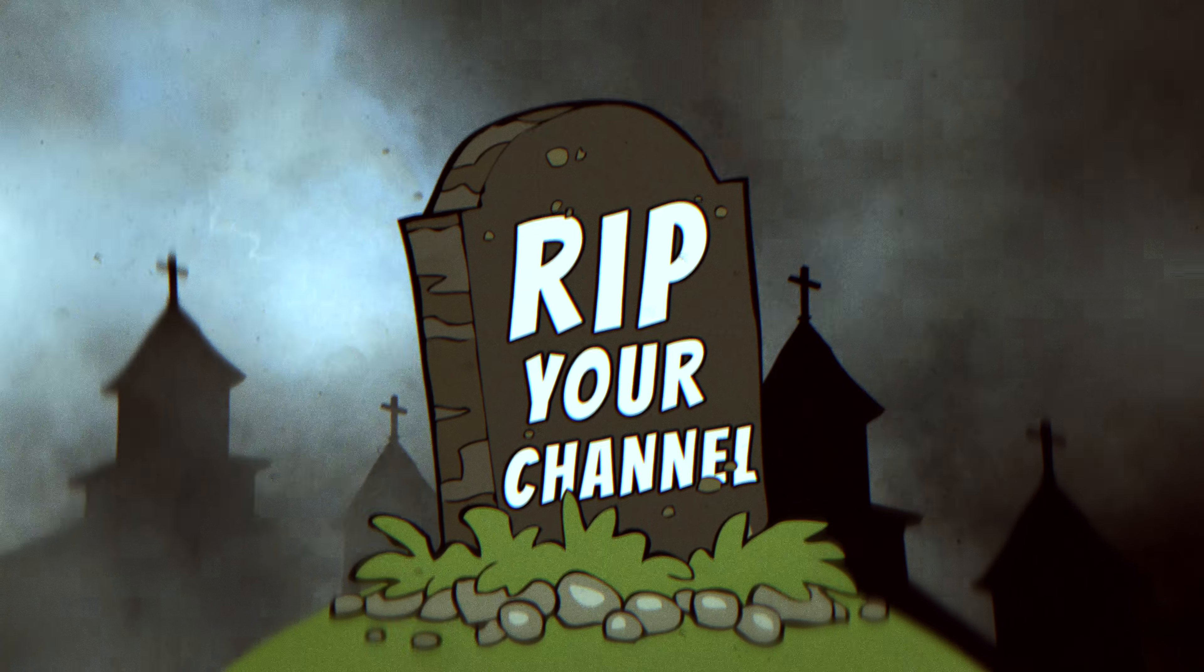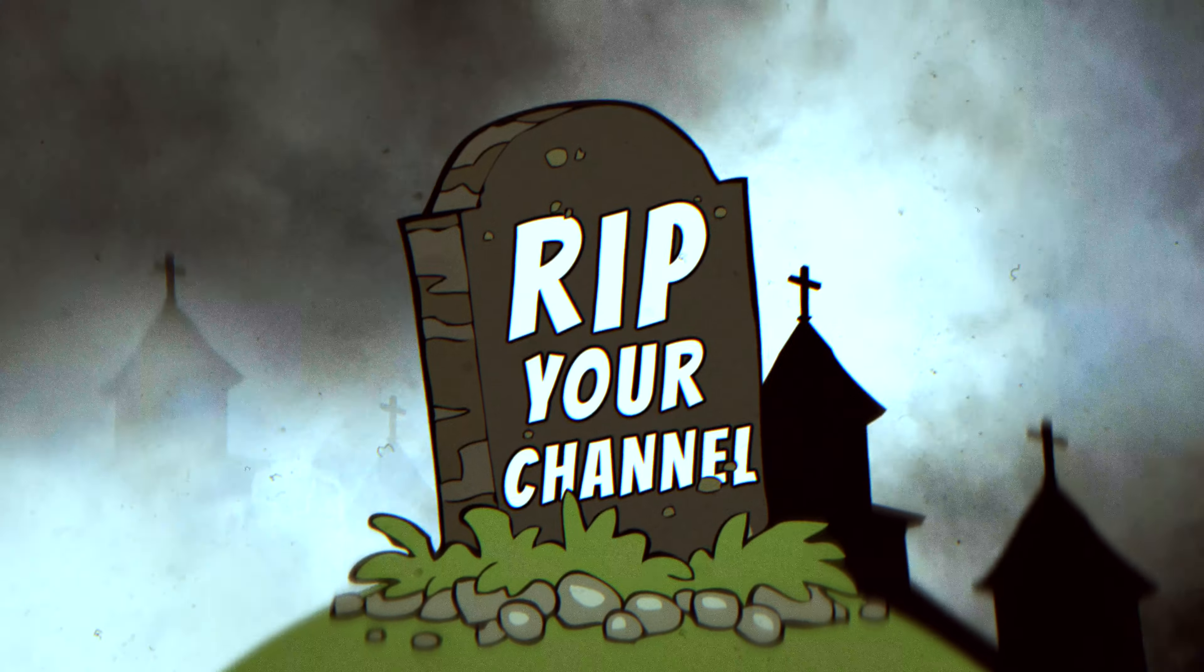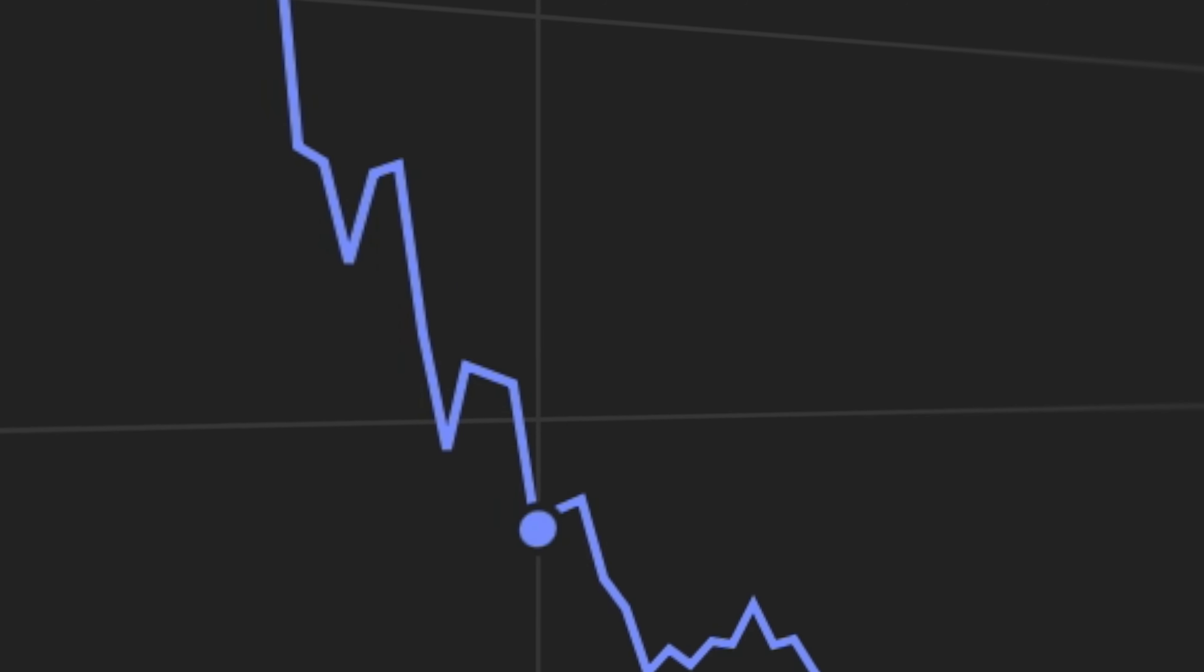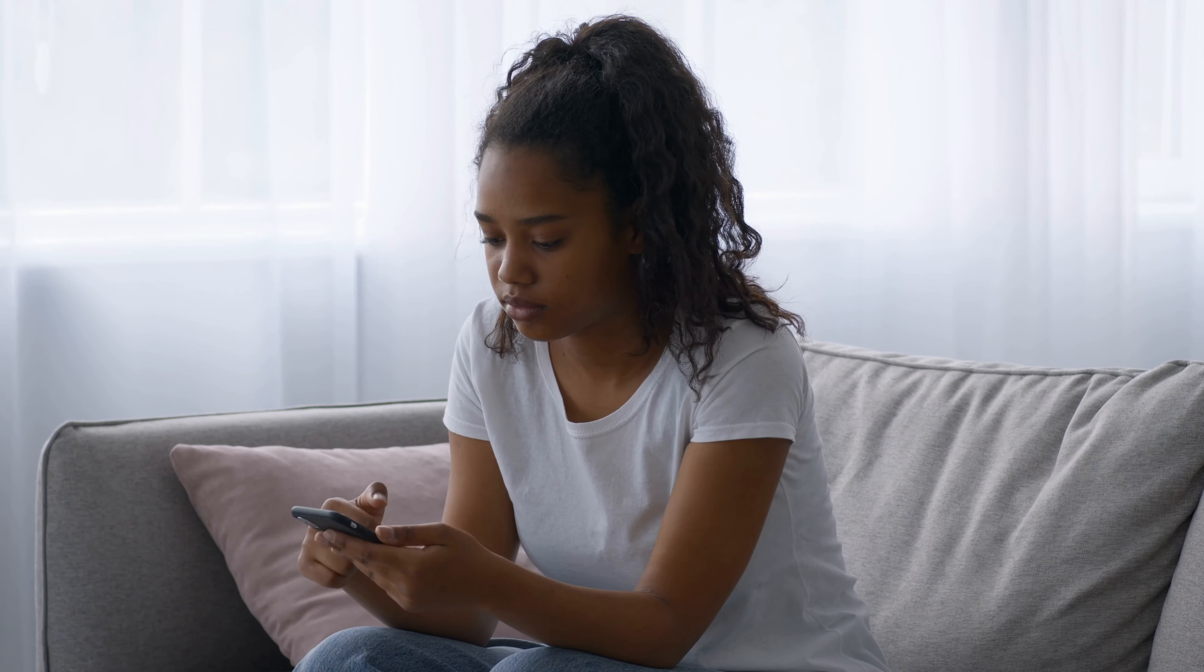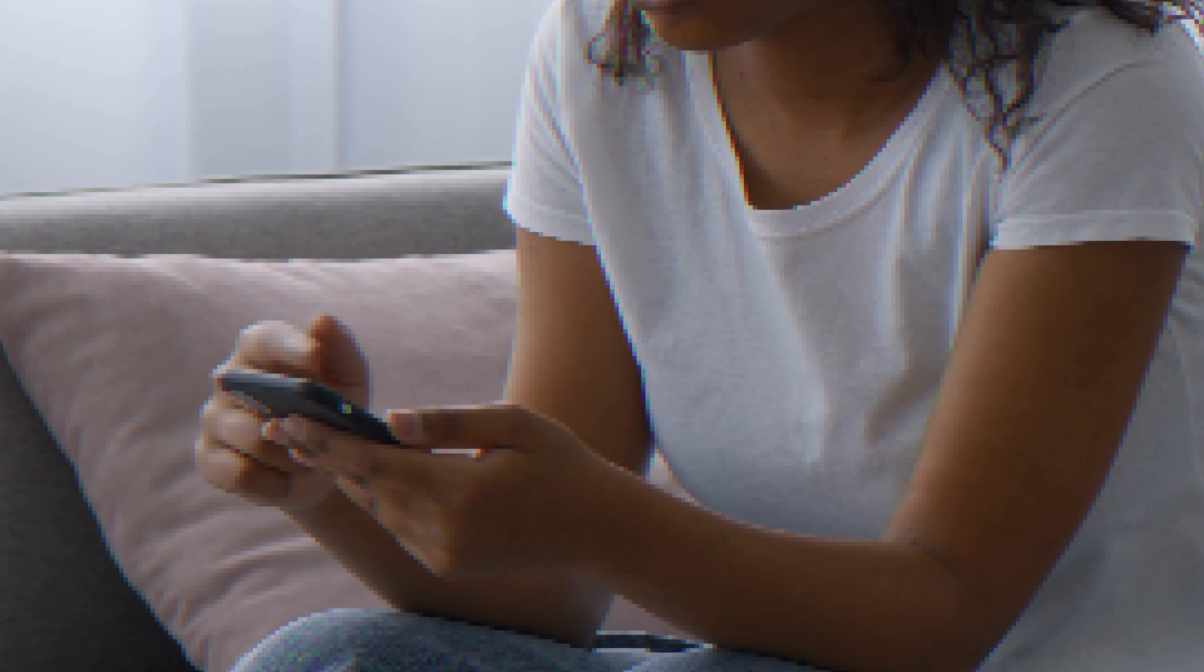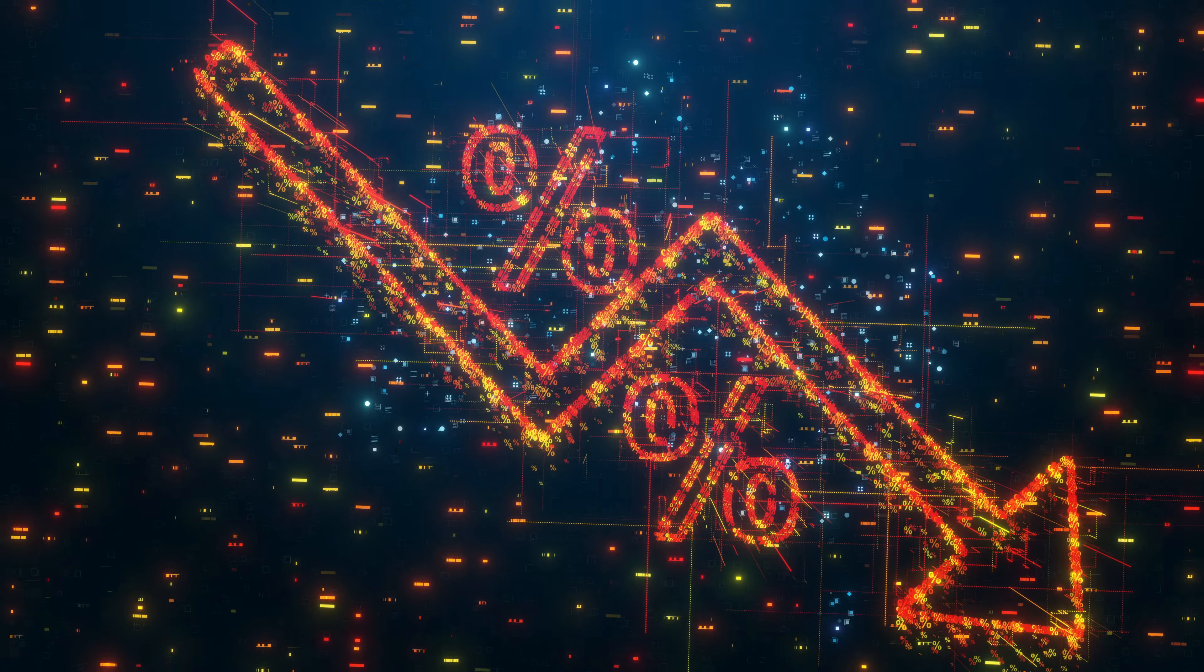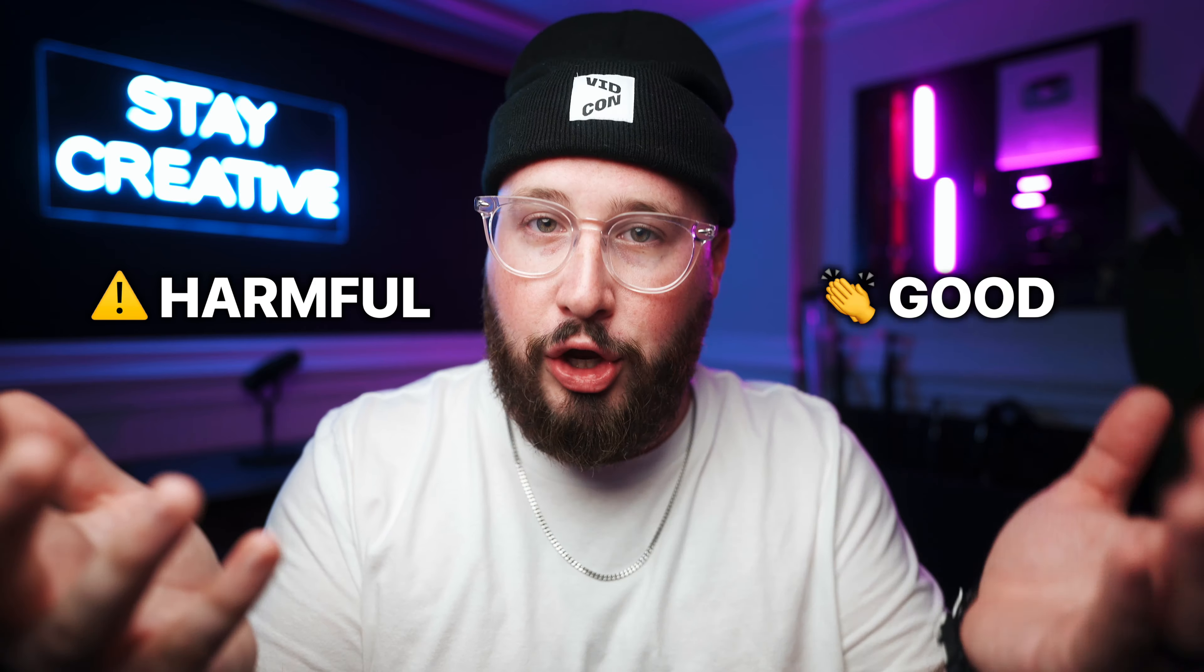YouTube intros are killing your watch time. Take it from someone who has had one, a long one, a 20 second one. Long channel intros can cause instant drops in viewer retention, which may limit your video's reach. That's because intros can be more harmful than good.